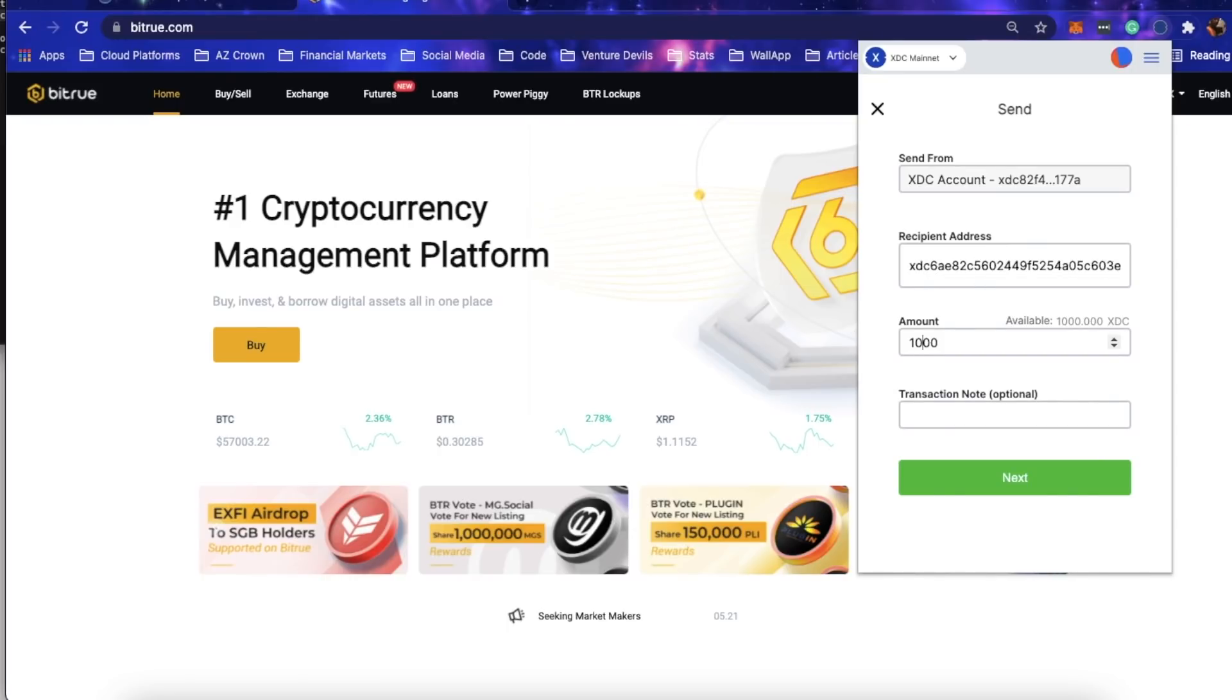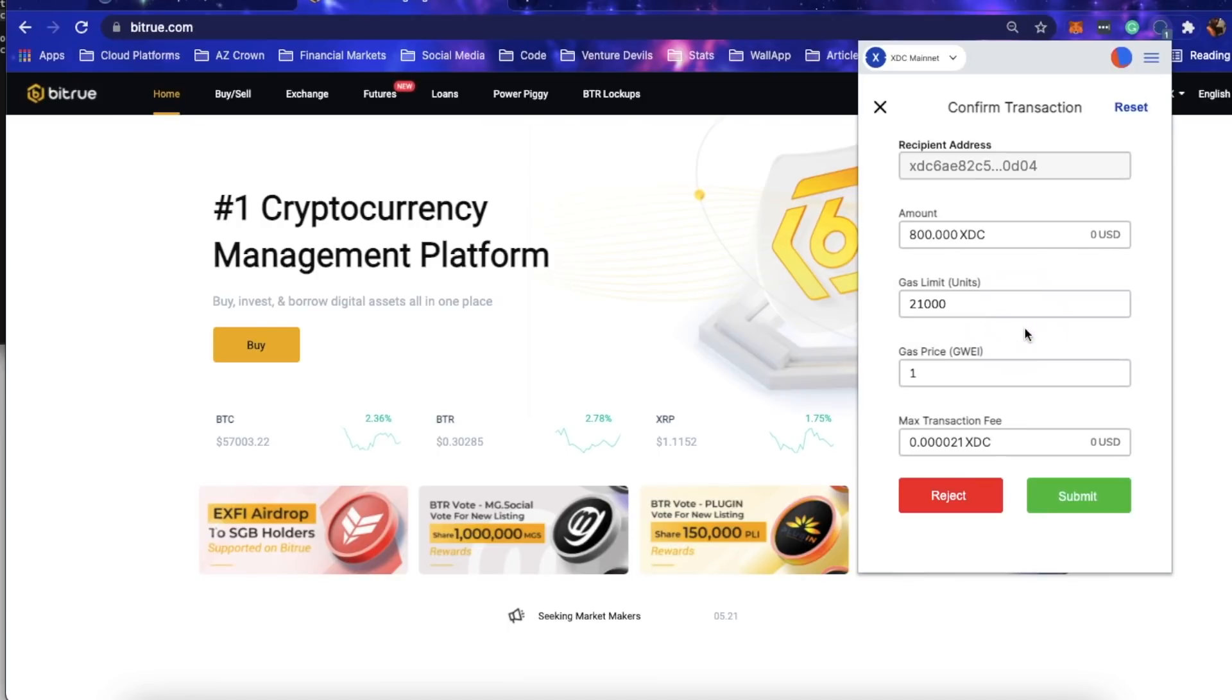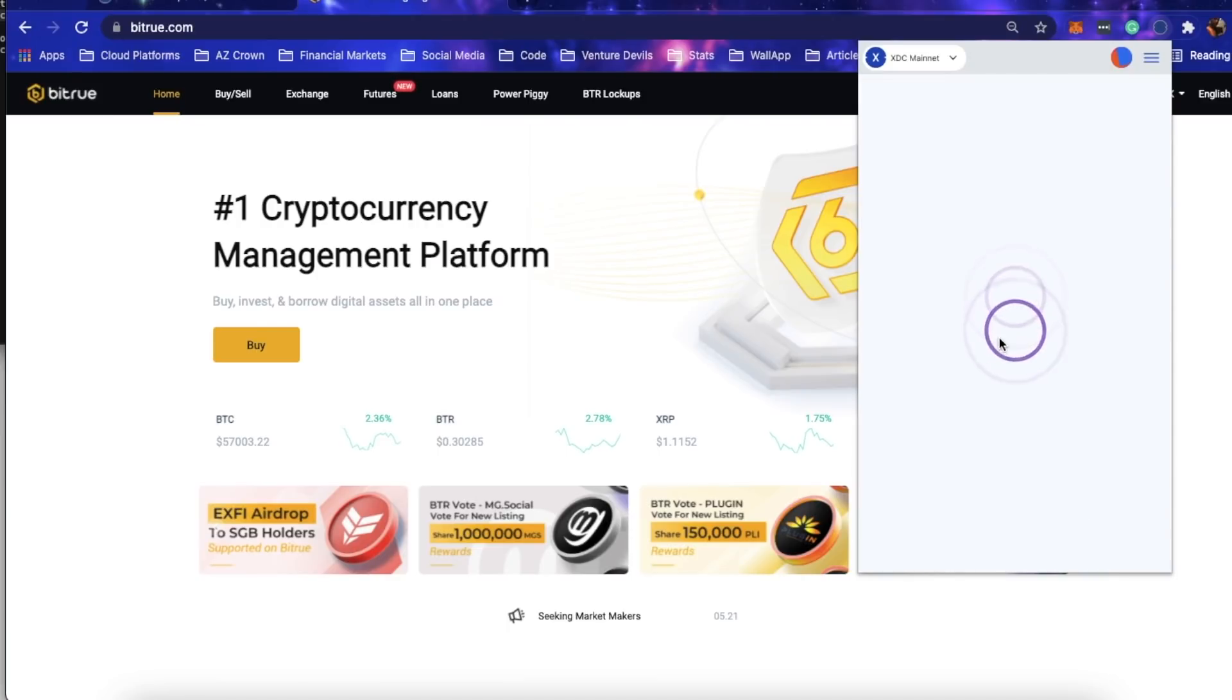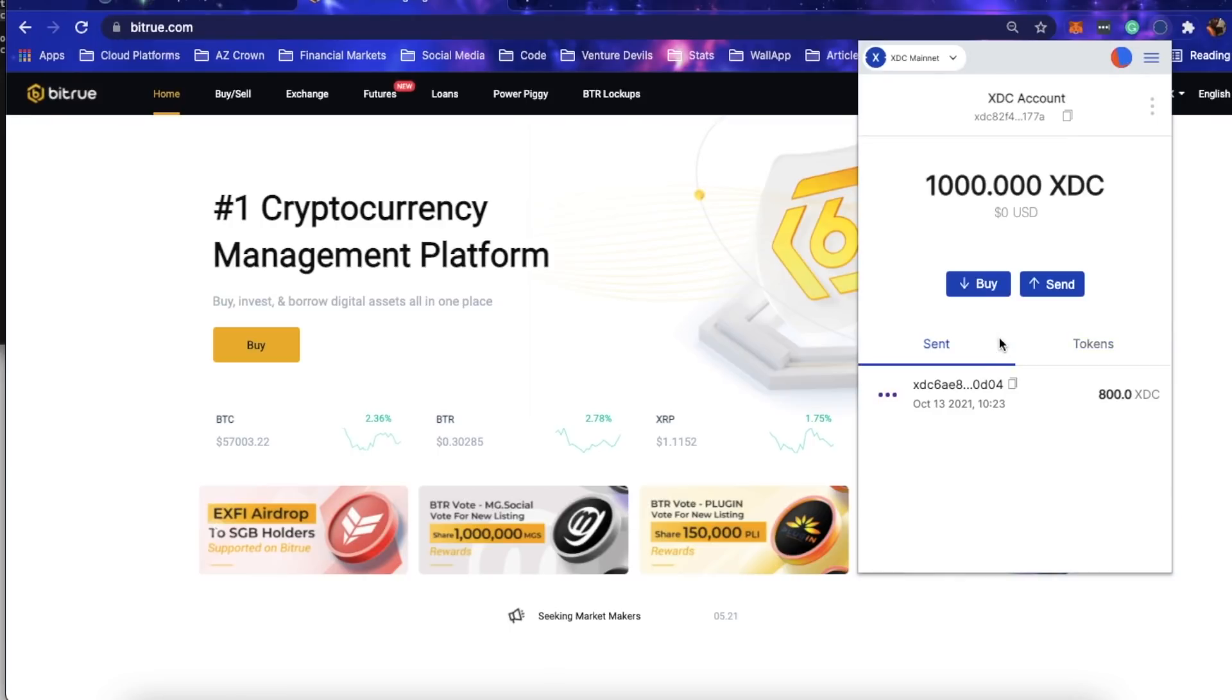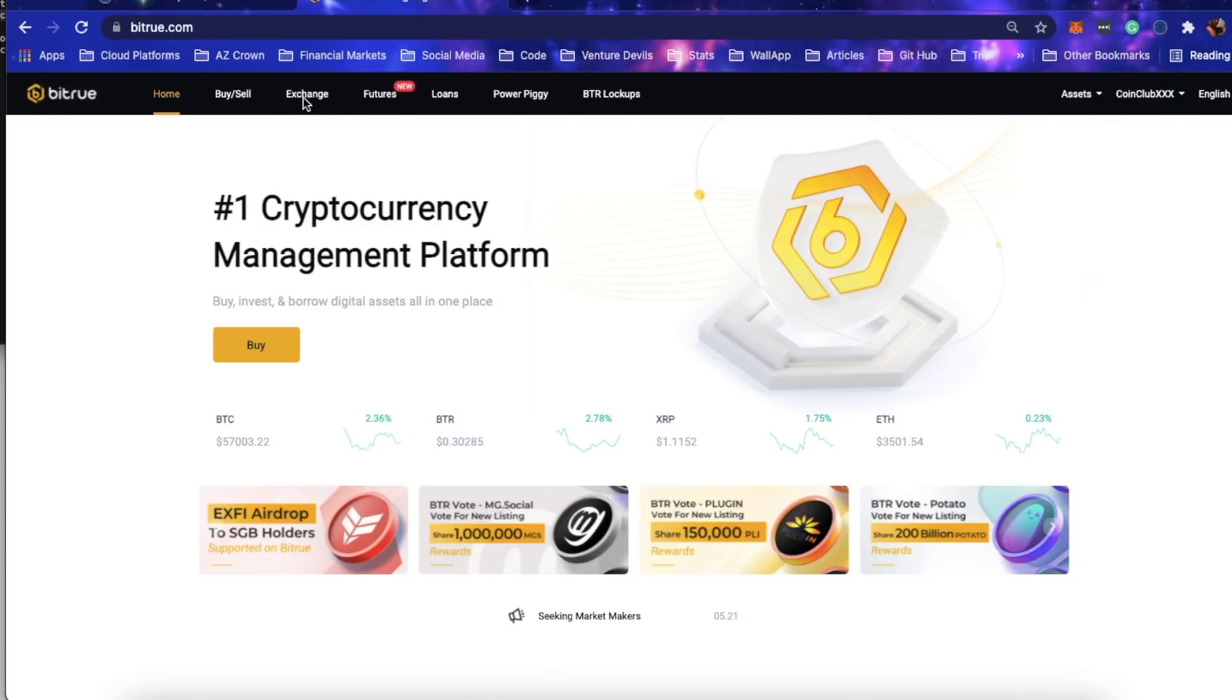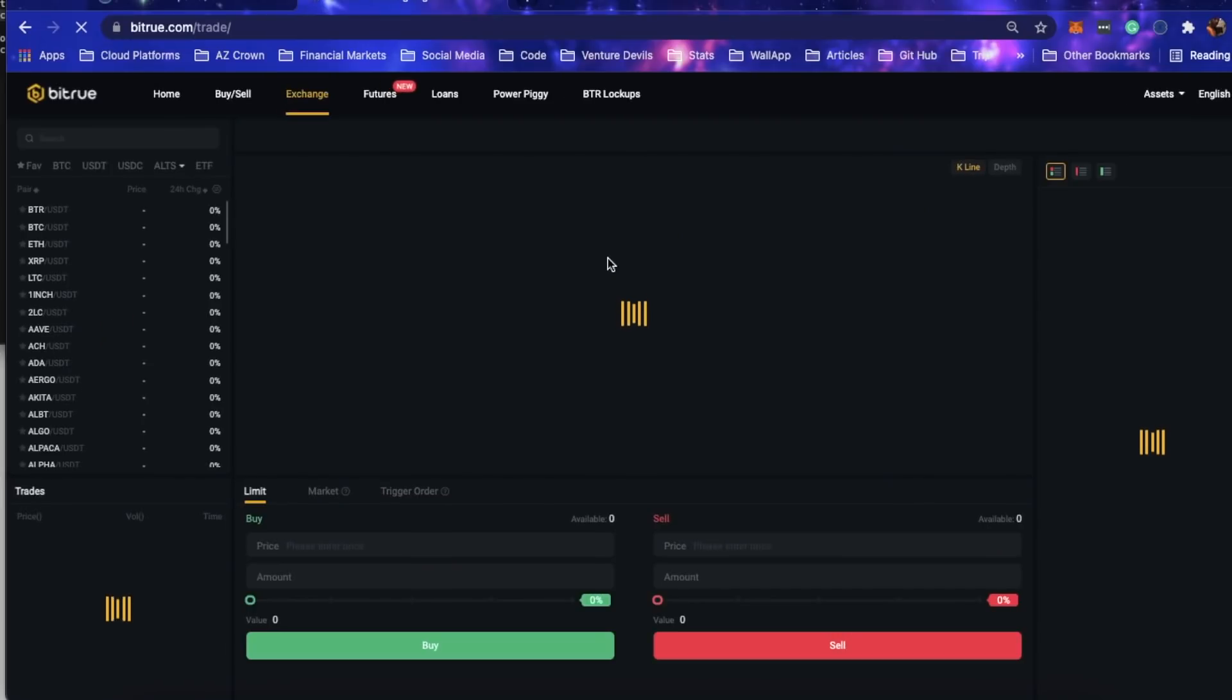First off, let me grab my Bitrue address and I'll send 800. Submit that, boom, it should be on its way there. So we're going to the exchange real quick.